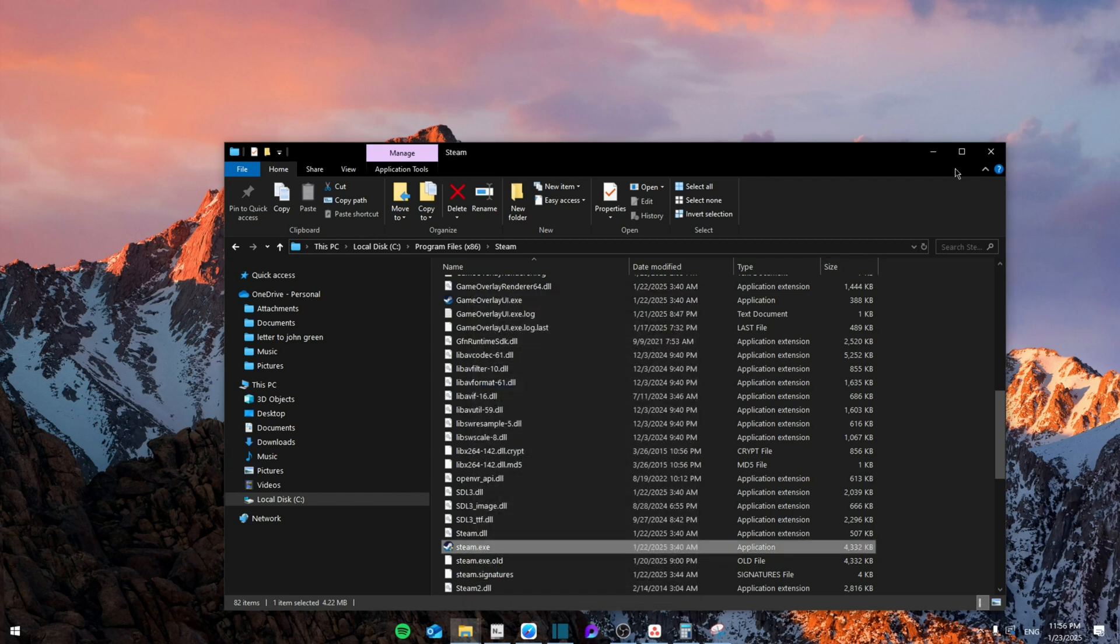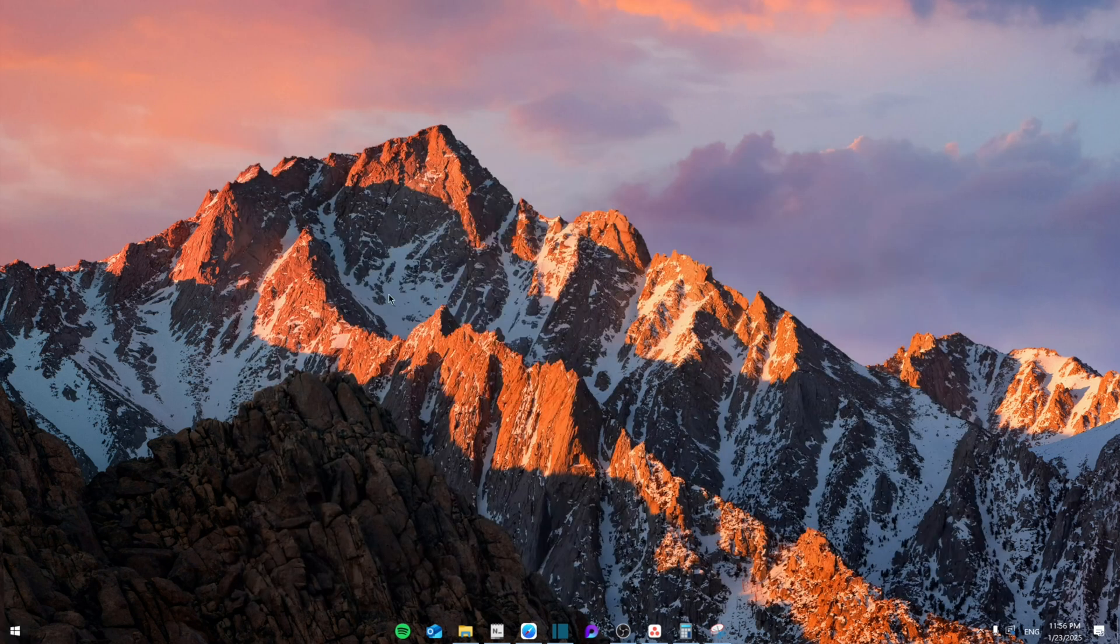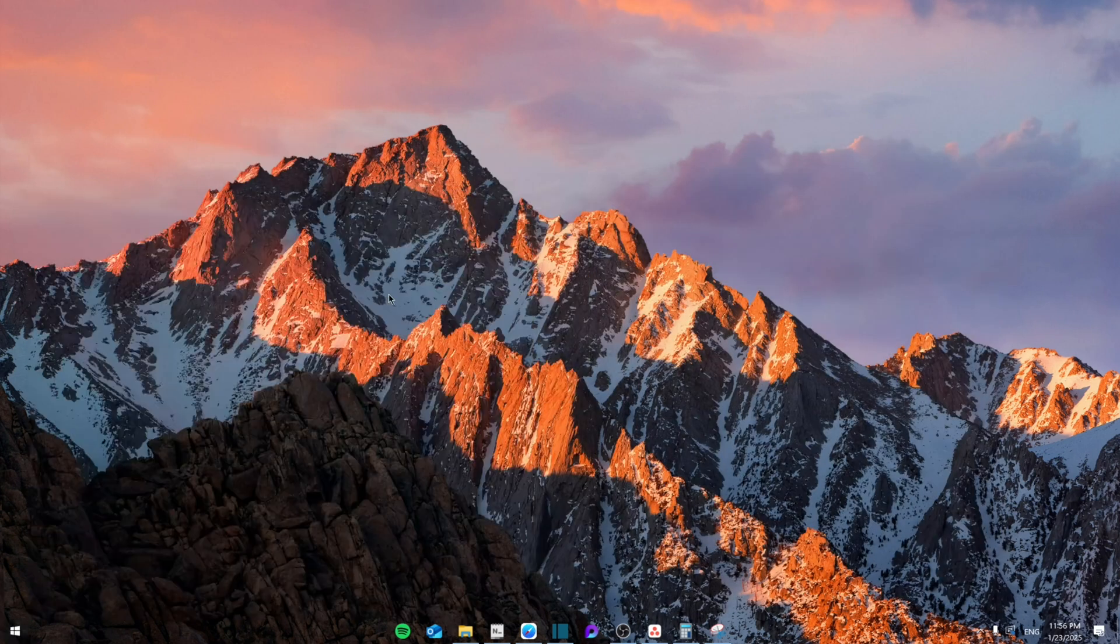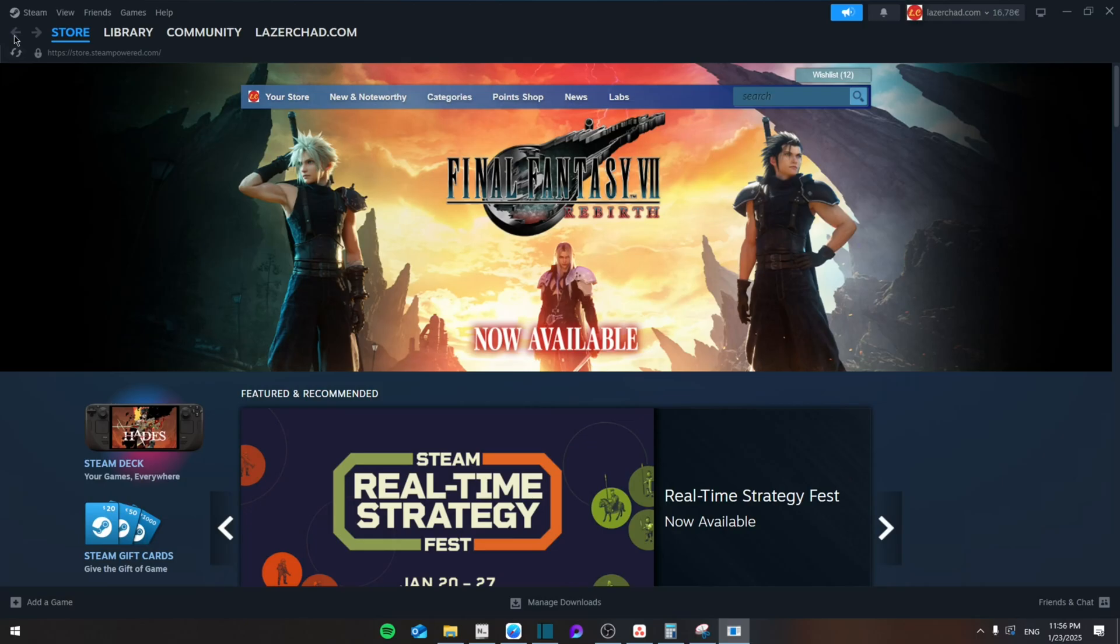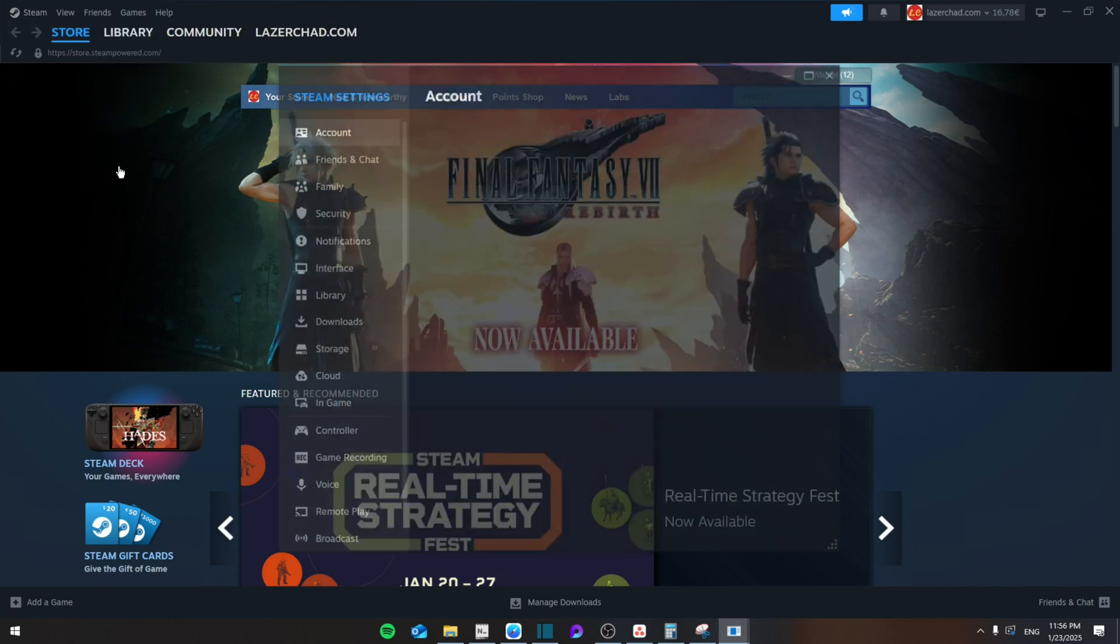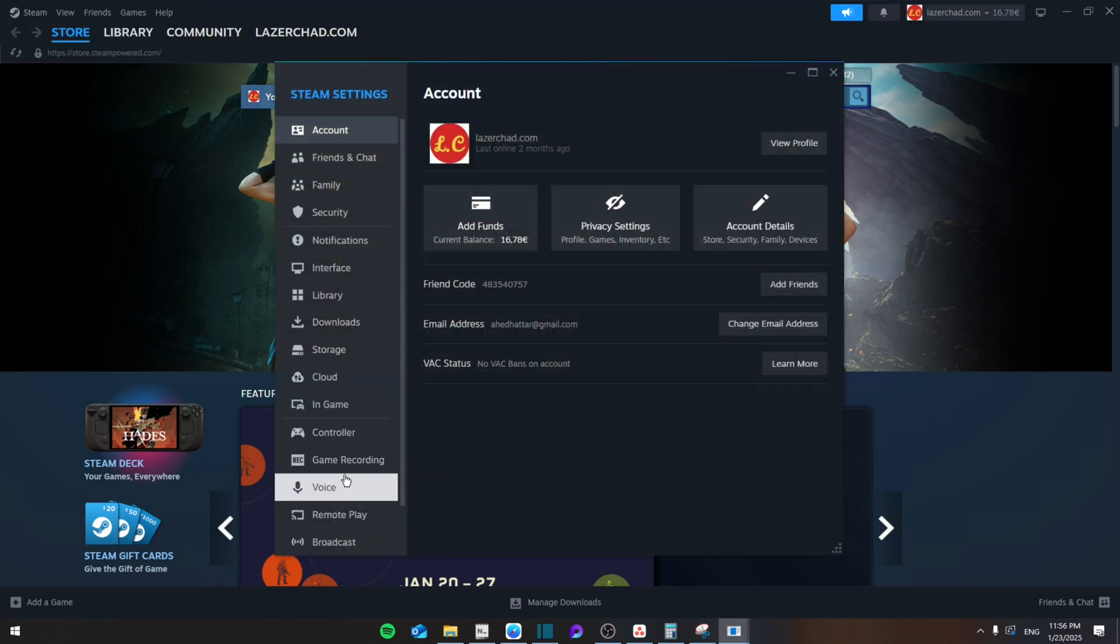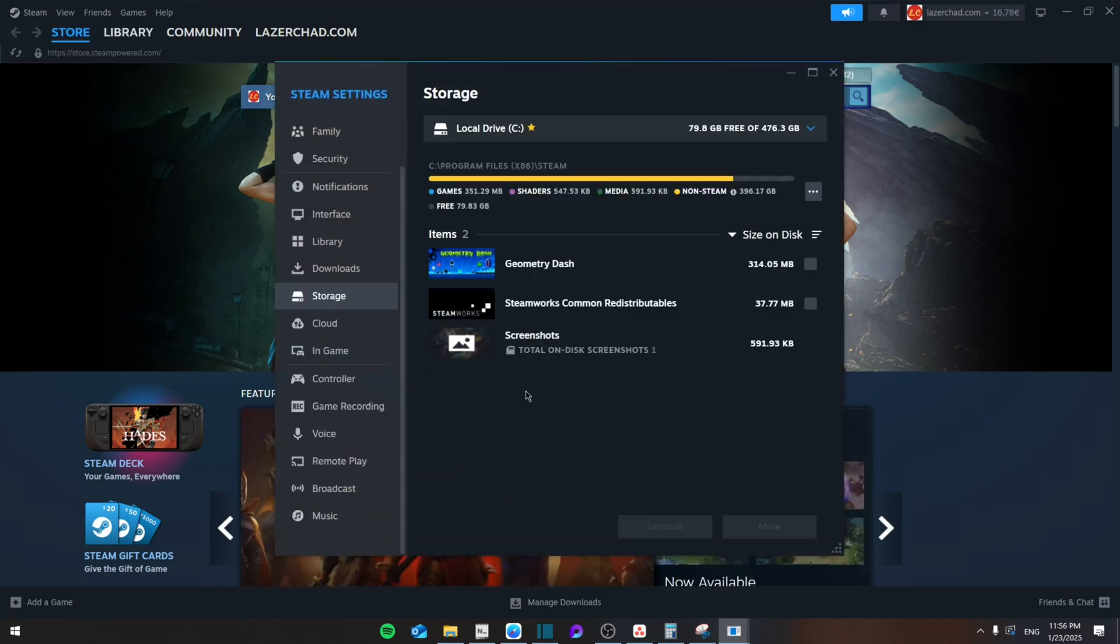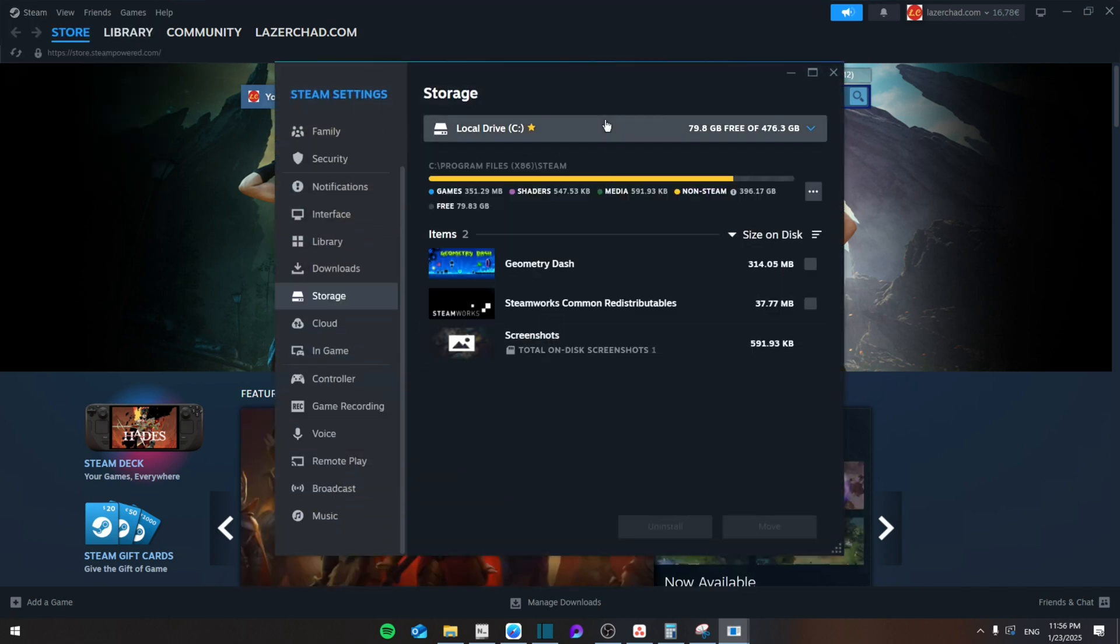Then exit this window and open Steam again. After that, go to Steam Settings and then go to Storage. From here, you're going to select a different drive in case you're using this one or another one.